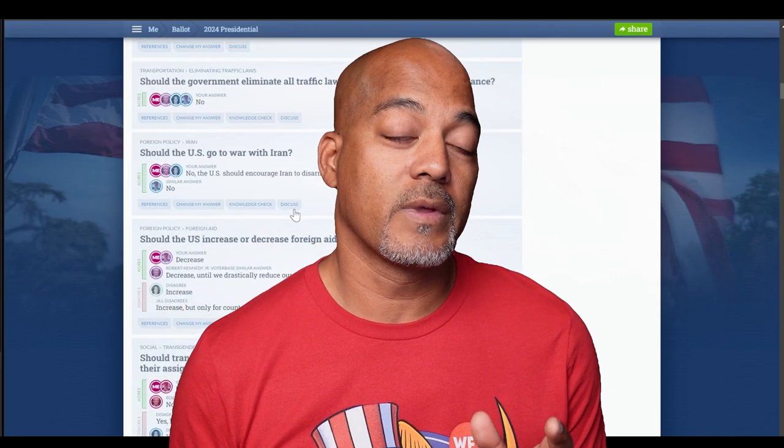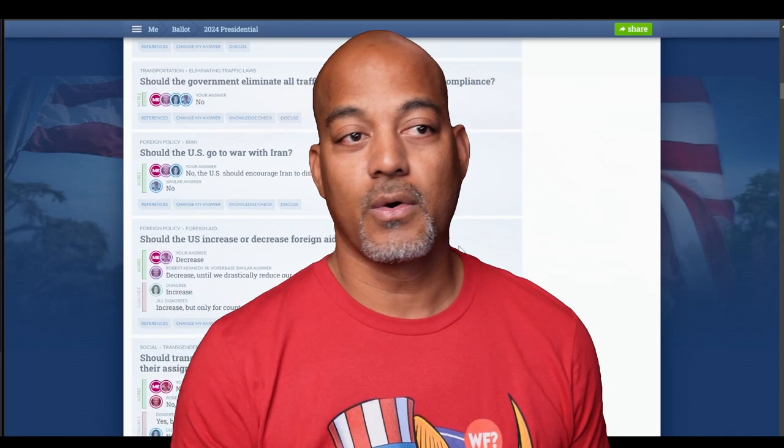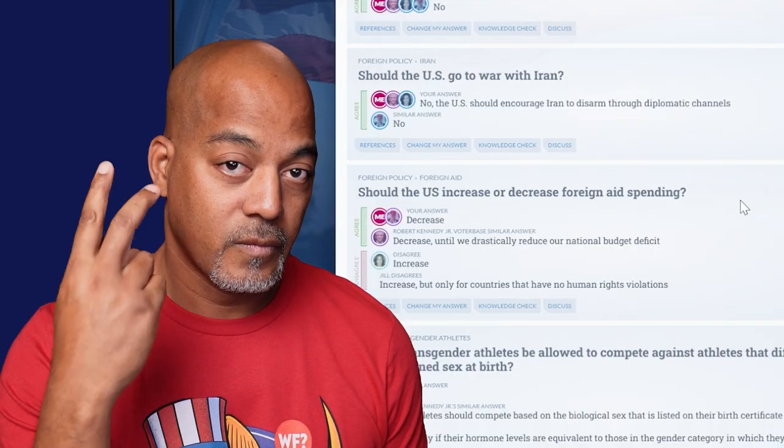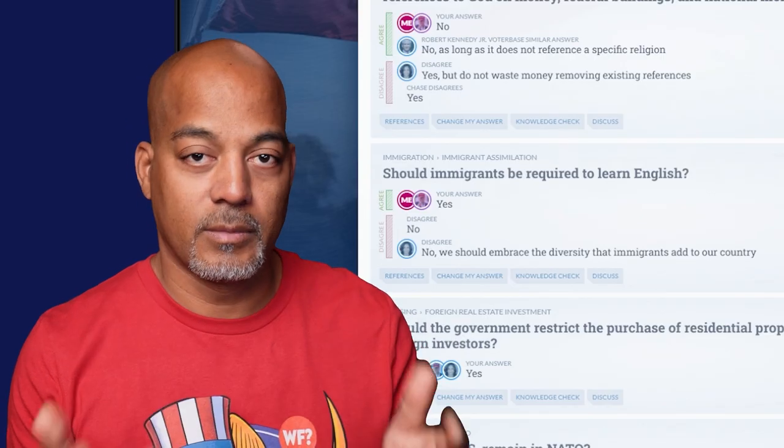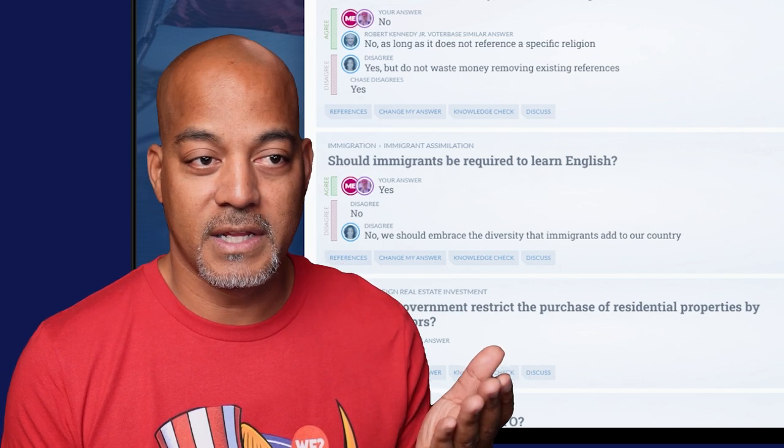'Should the US go to war with Iran?' We all said no. 'Should the US increase or decrease foreign aid spending?' Trump, RFK, and I believe we should decrease it. Kamala Harris says we should increase it. 'Should immigrants be required to learn English?' I said yes. Trump said yes. RFK said yes. Kamala said no — we should embrace the diversity immigrants add to our country. I think you should be required to go to class, even if the state or federal government pays for it, so you can communicate basically.